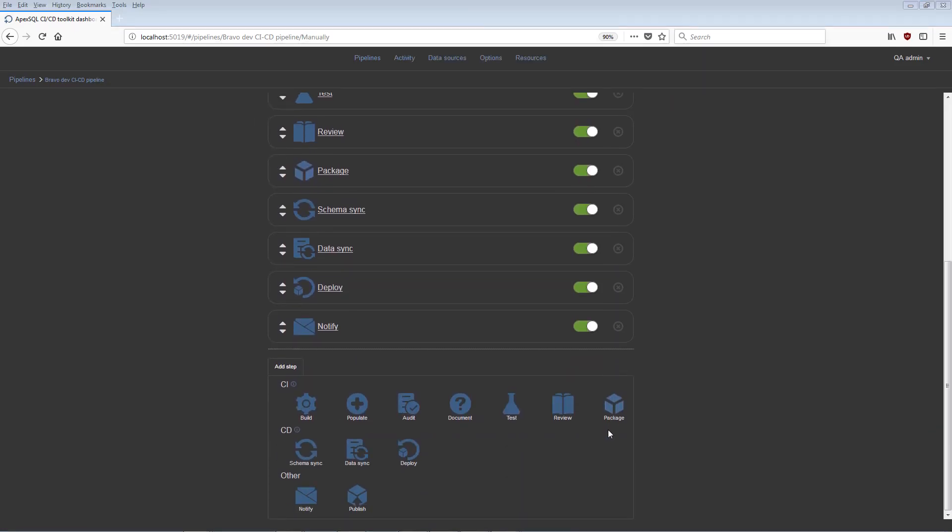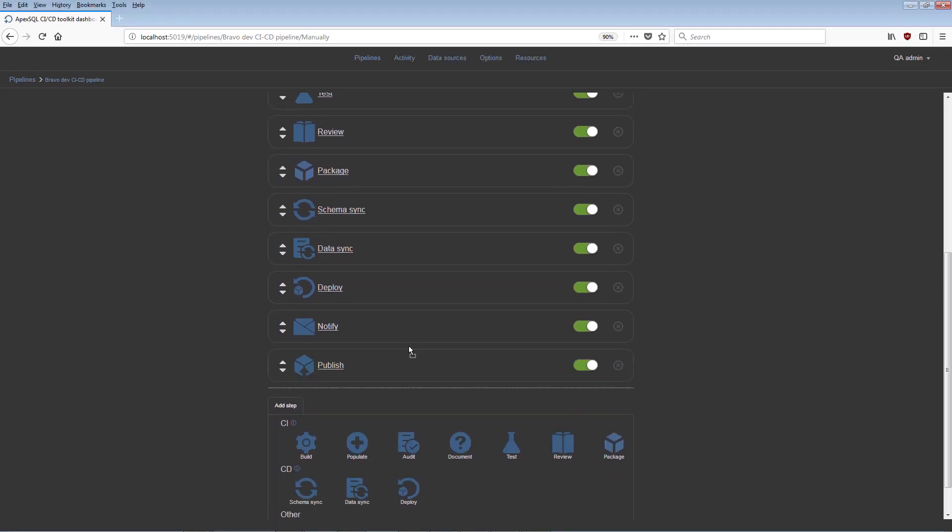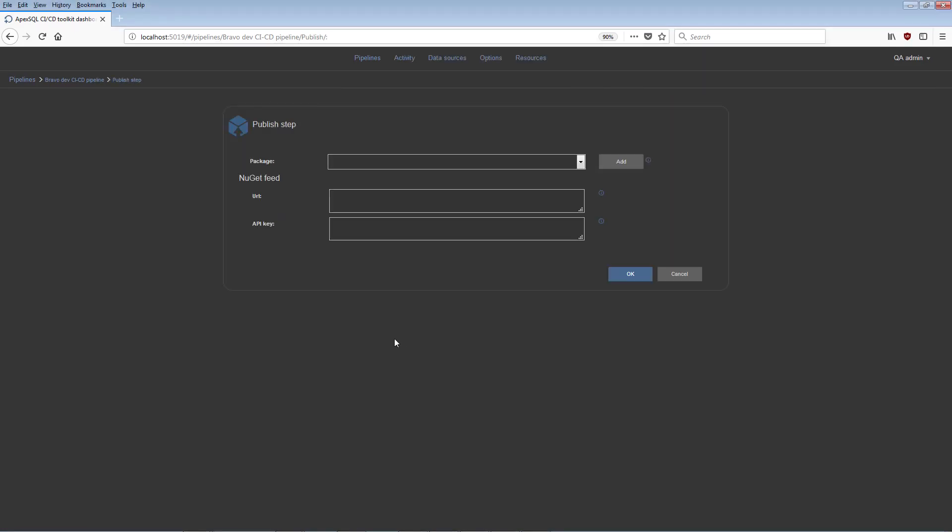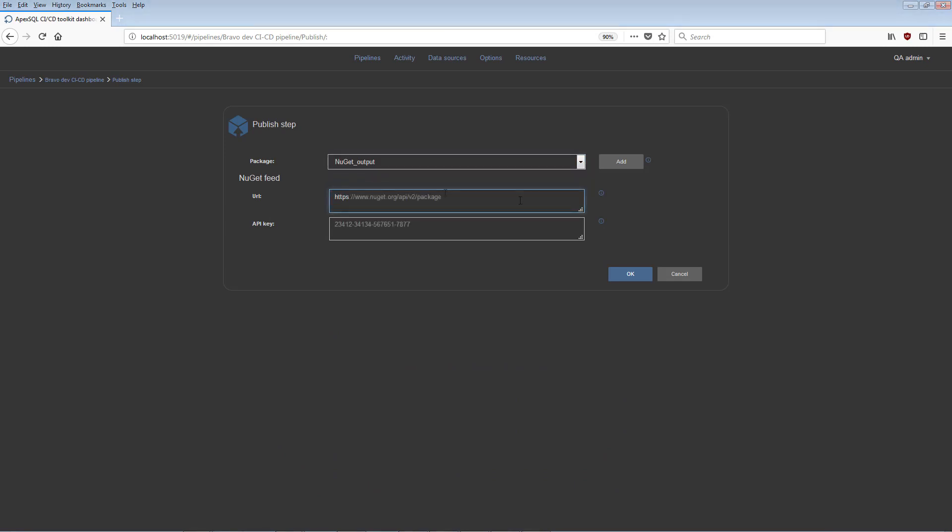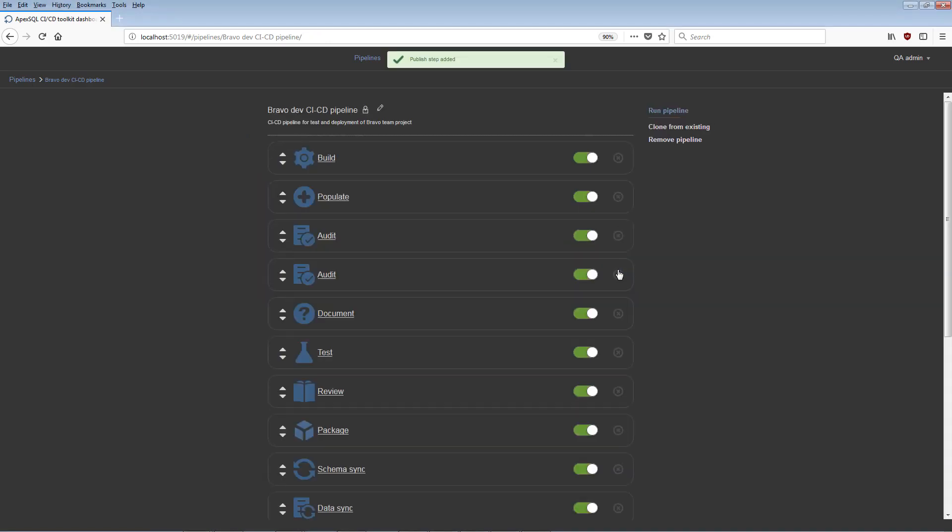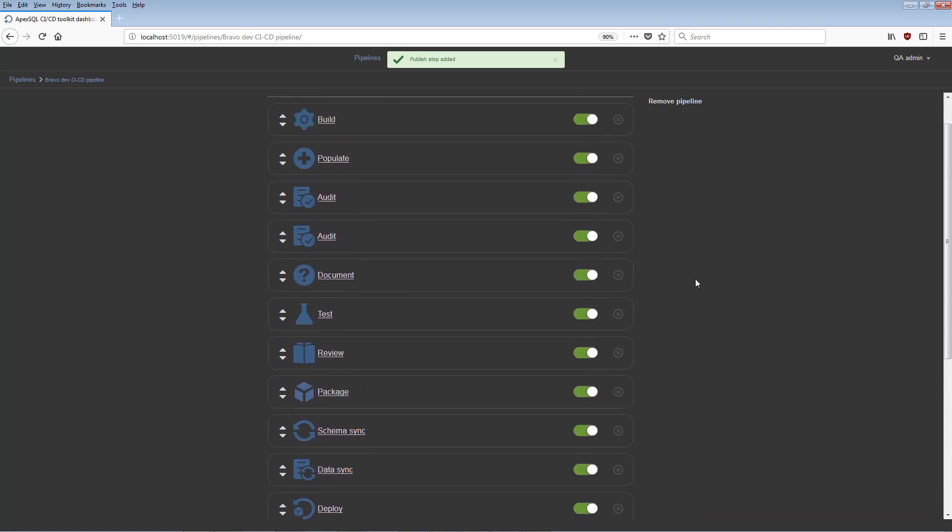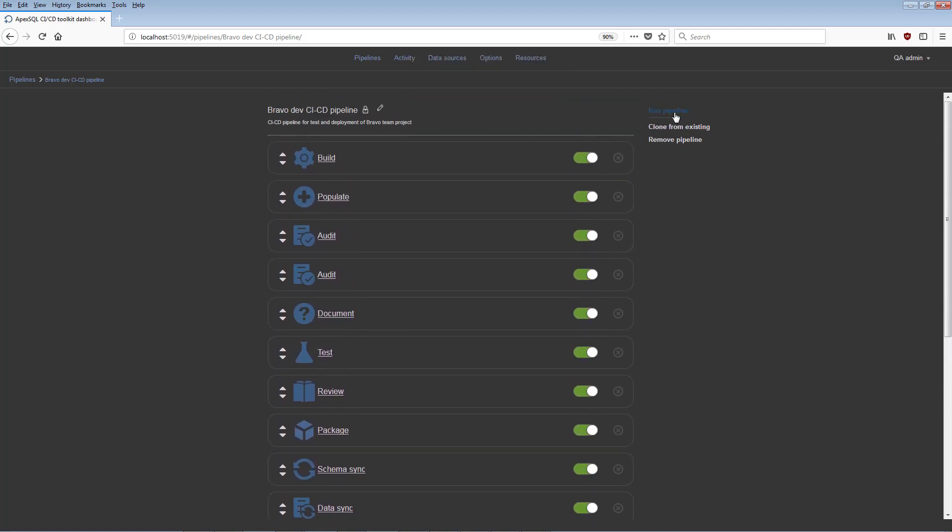This Publish step publishes the created NuGet package with output results to the designated NuGet feed. For this purpose, the URL for the NuGet feed and proper API key have to be included. When the setup for the pipeline is completed with all the steps configured and arranged, the pipeline is ready for execution.